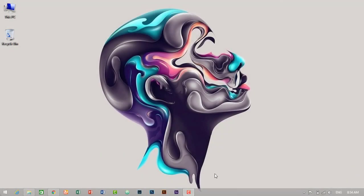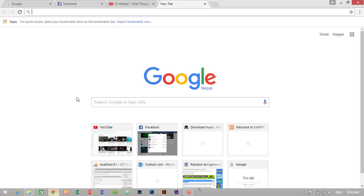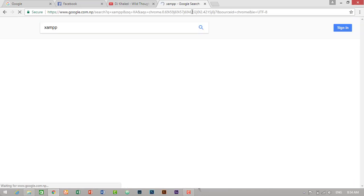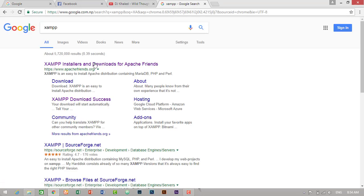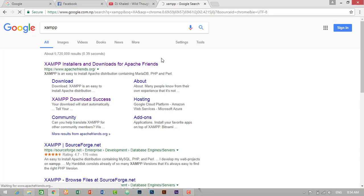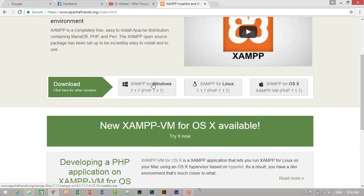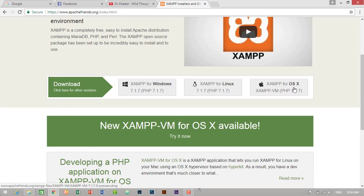So guys, first of all we have to search for XAMPP in Google. So I will just type XAMPP and enter it. Then we have to click on first link to download the XAMPP. So here you can find XAMPP for different operating systems like Windows, Linux and Mac.